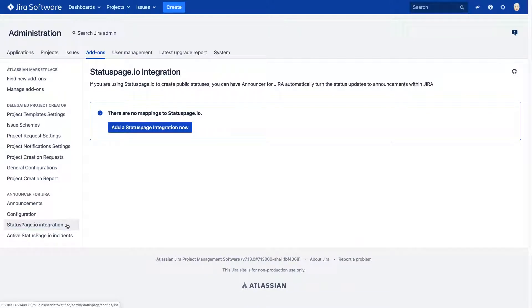The new integration with Status Page, Atlassian's tool for incident communication, helps keep your team updated on system outages, scheduled maintenance, and any other incidents by displaying a custom announcement right within JIRA, Confluence, and Bitbucket.